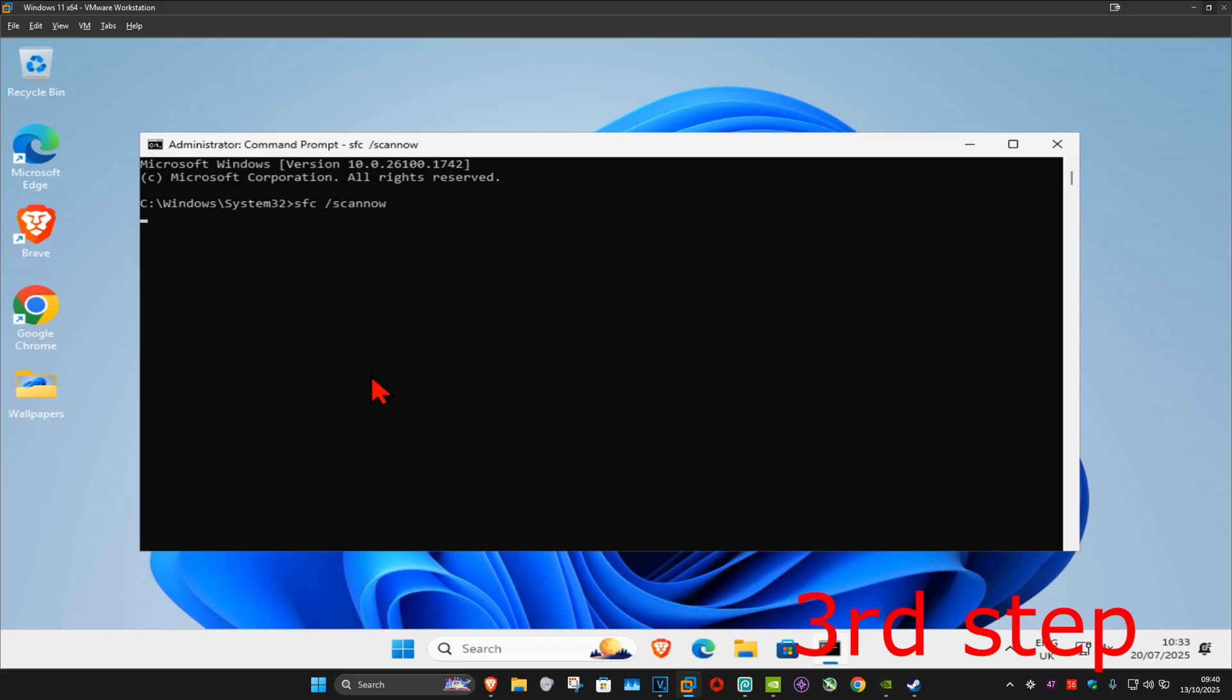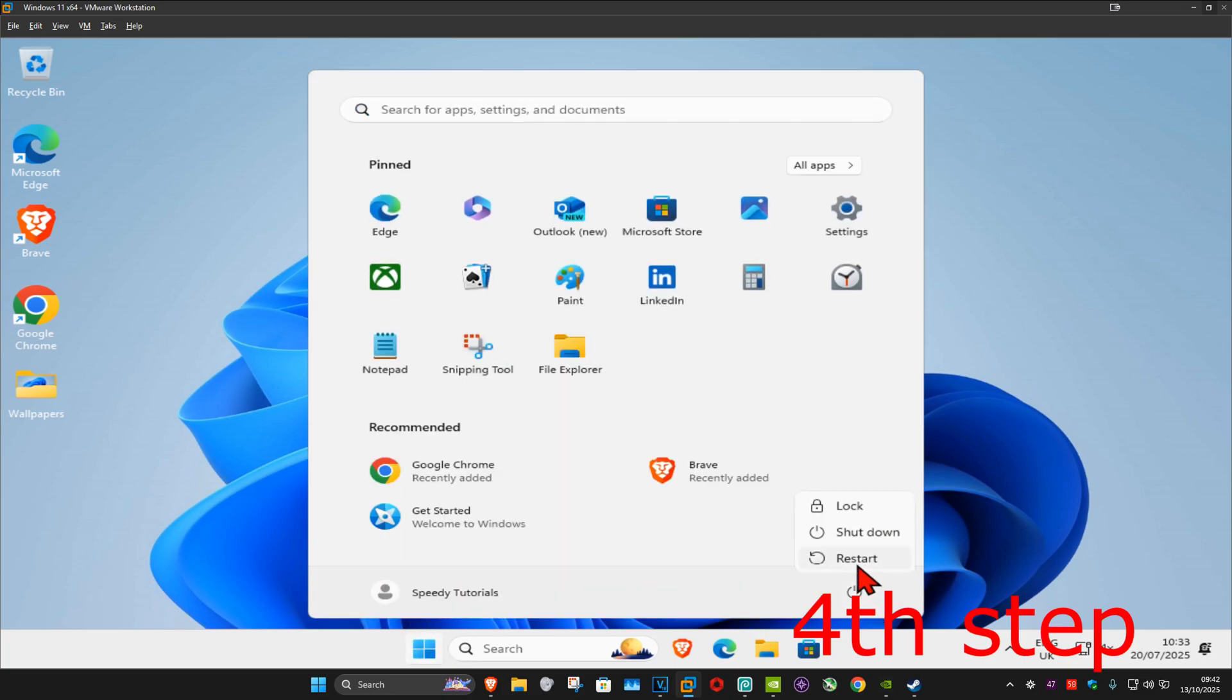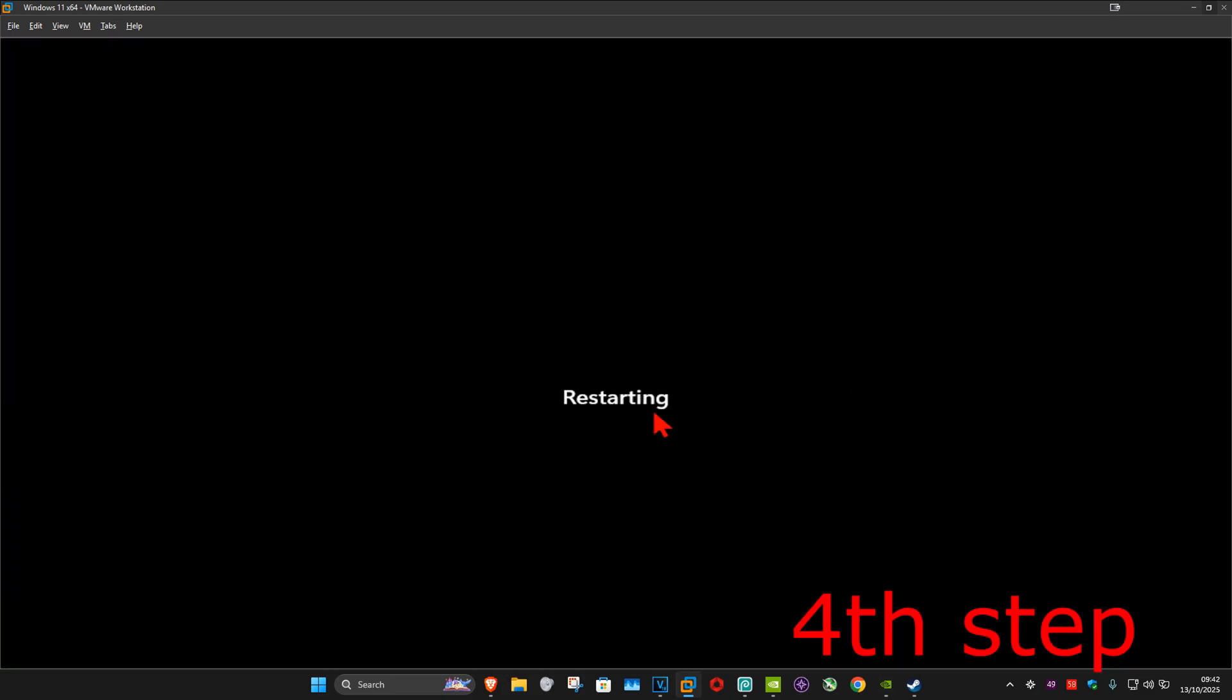You now want to run this scan. Wait for this to load. I'm going to skip the video to when the scan will be fully completed. Once that's been done, for the last step you want to restart your computer and this should now fix your problem.